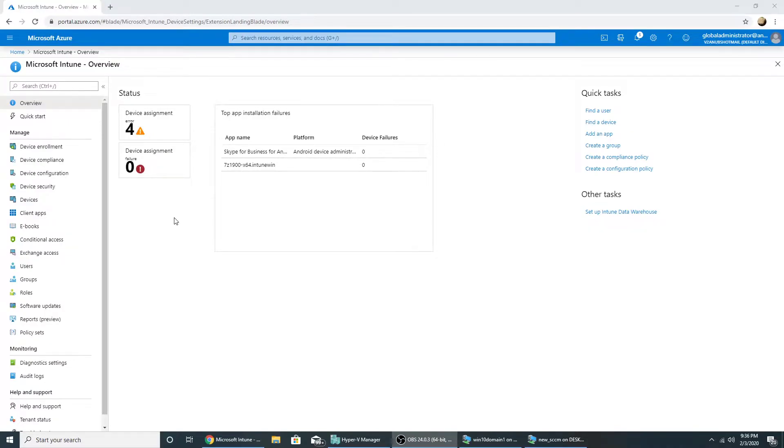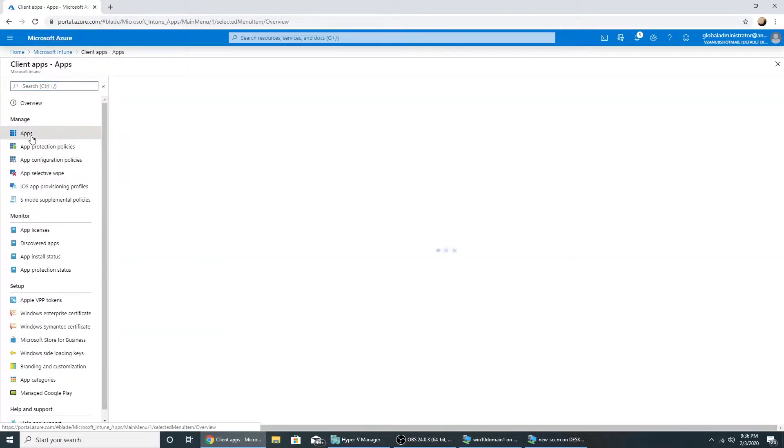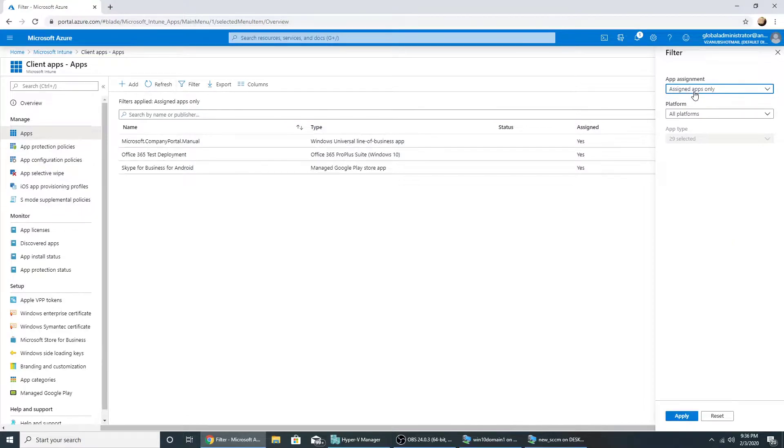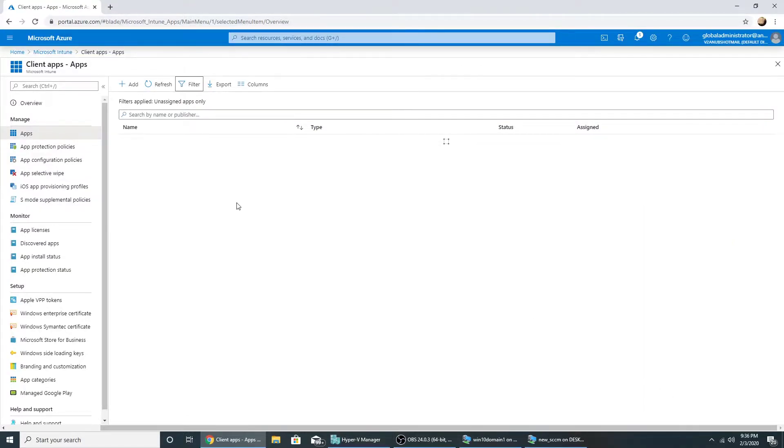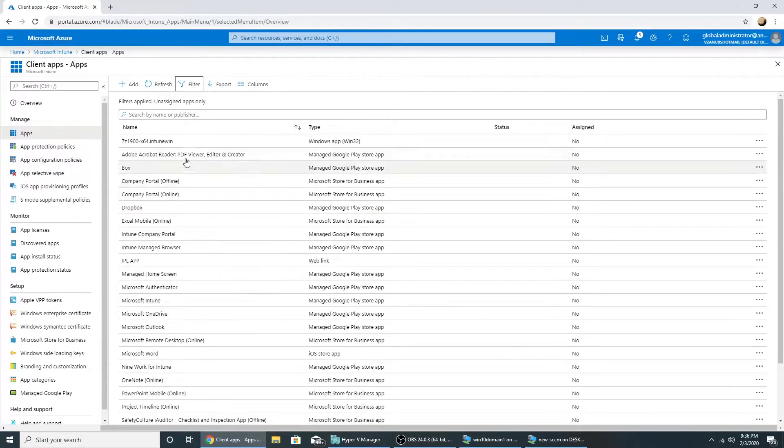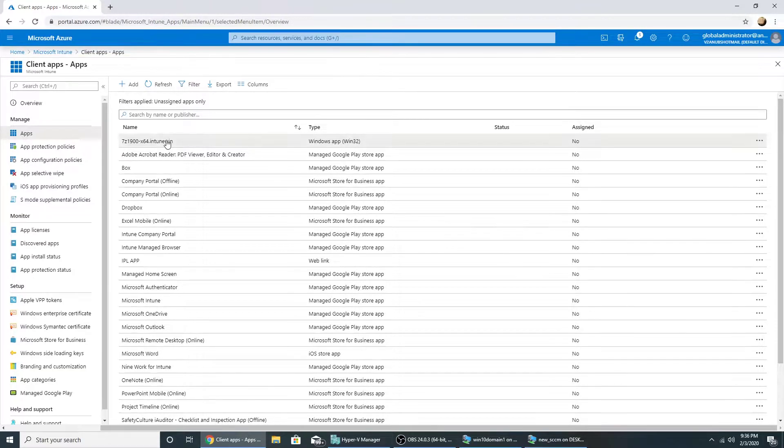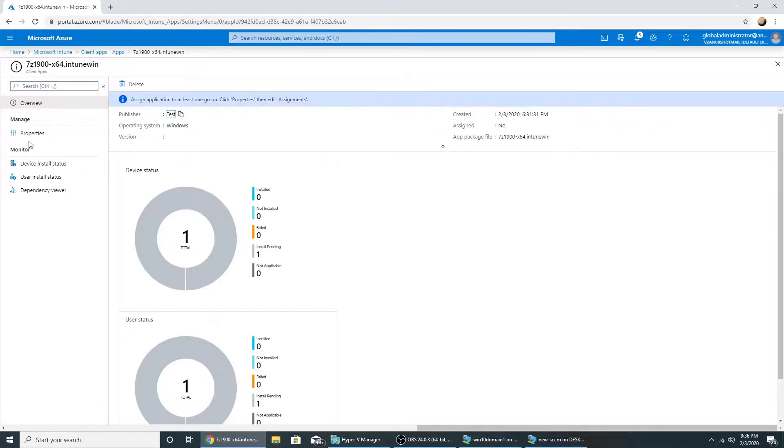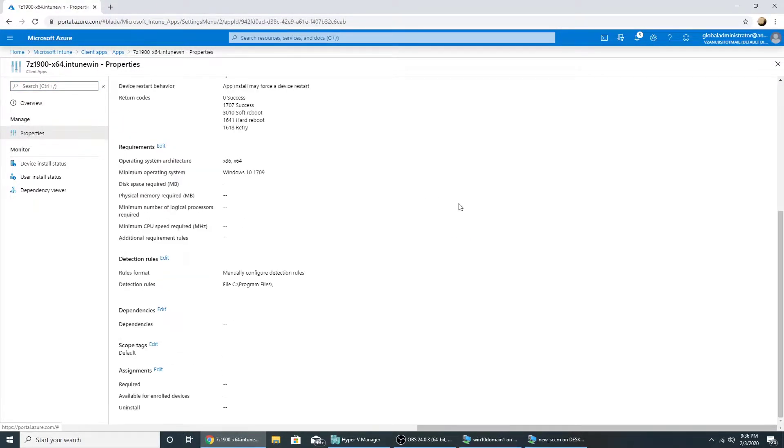This is my Intune company portal. I will go to applications. I already have created a win 32 app for 7-zip. So I have packaged it with the command line to install and uninstall without testing whether it would work or not, because the basic idea here is to just check whether that app comes in company portal or not.